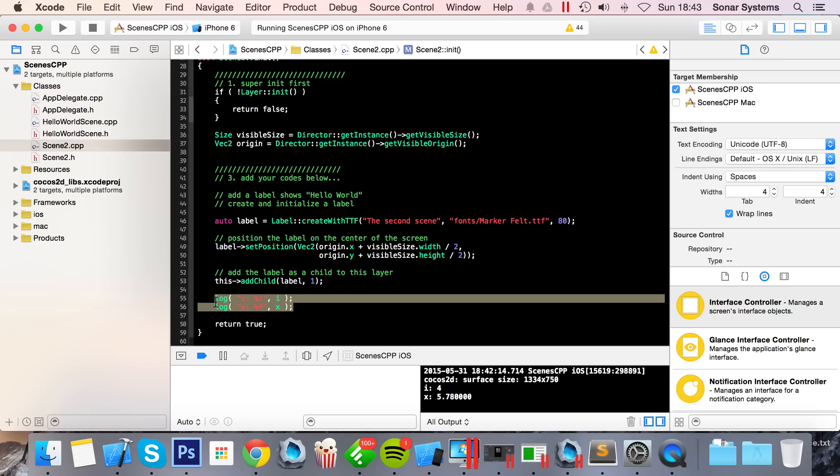Actually, forgot to mention one thing: there will also be a link in the description to a post on SonarLearning which has this in written form. So if you want to see this in written form or just get the code instead of watching the video, there will be a link in the description. Bye!